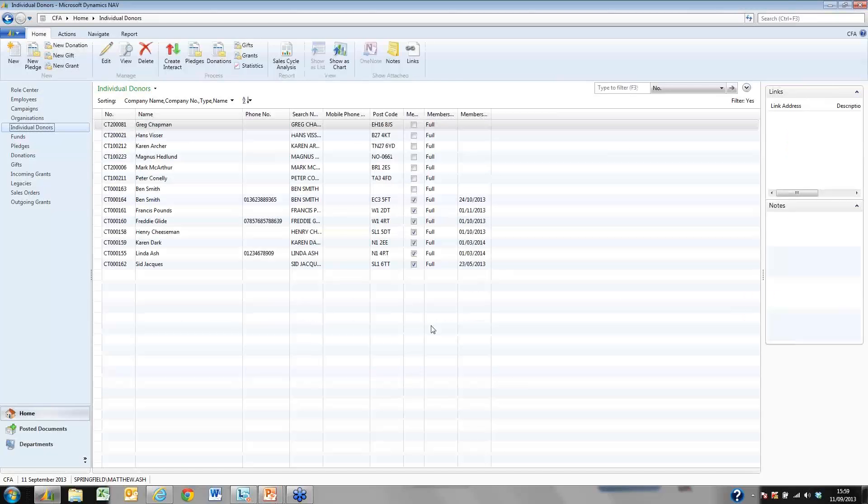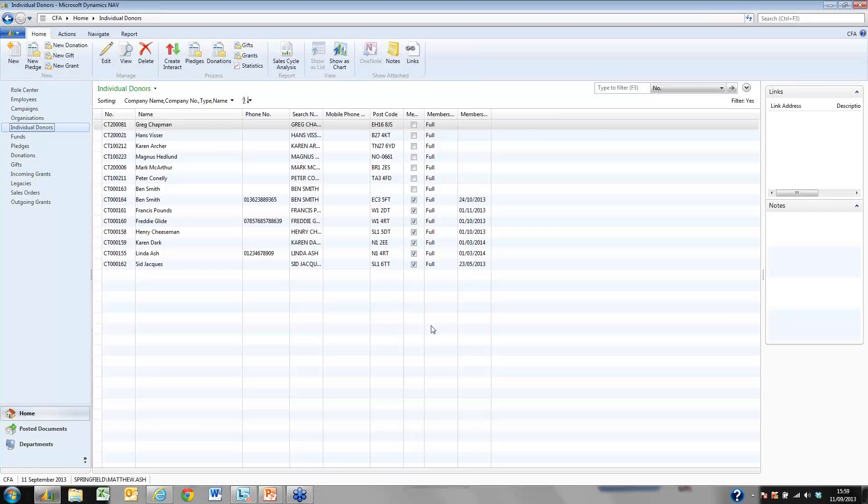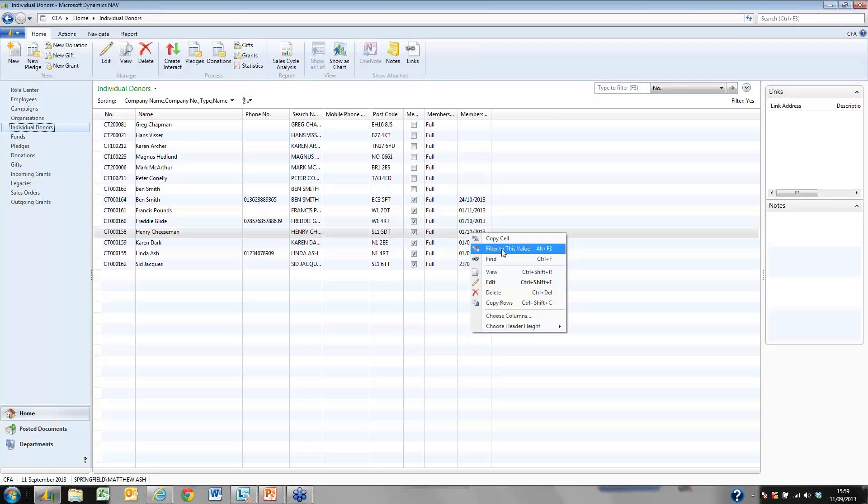This is our list of individual donors. You can see that we can hold organisations too and I can filter the list if I wish. On this occasion I am going to filter on members whose membership expires on the 1st of October.